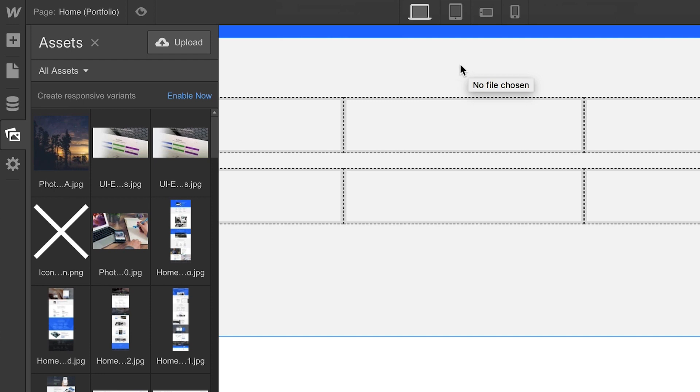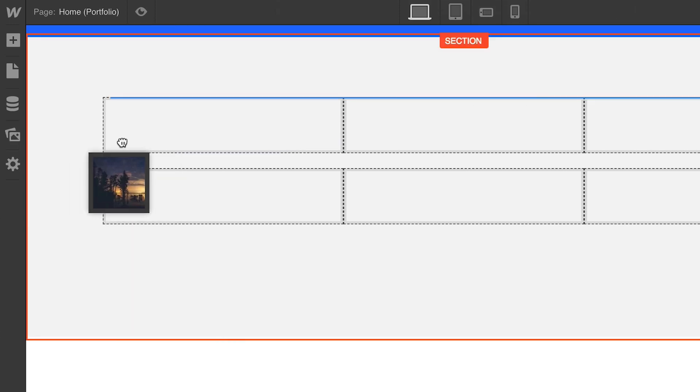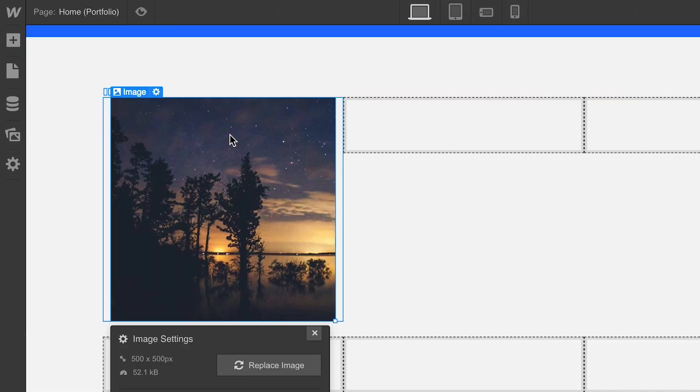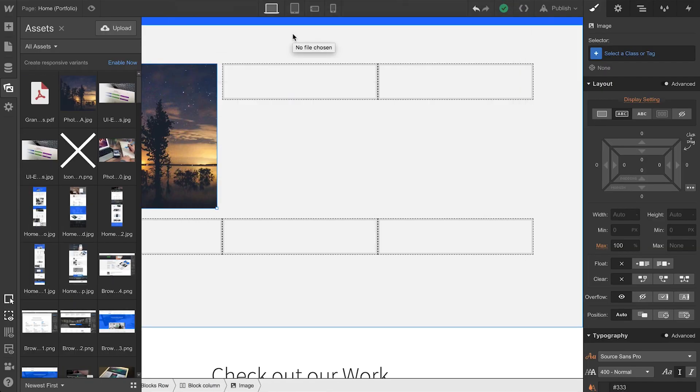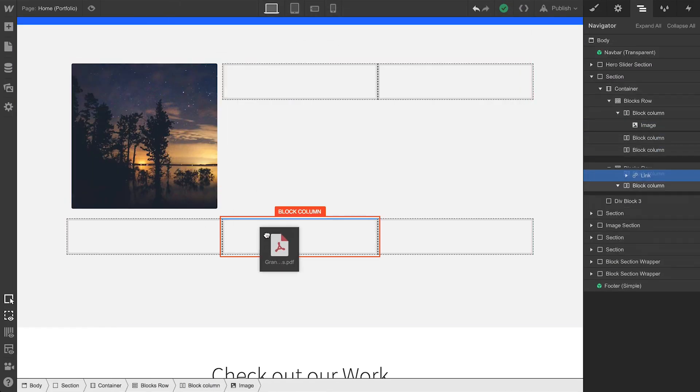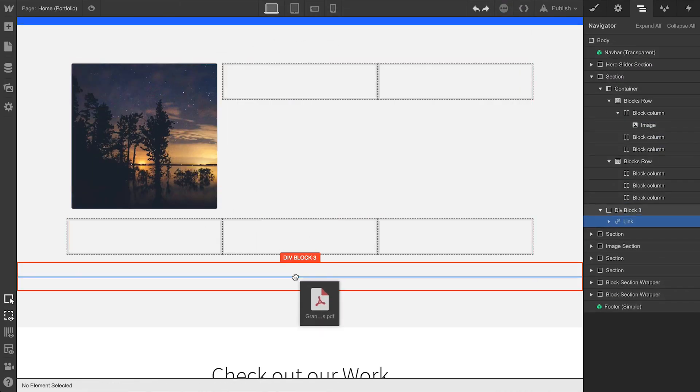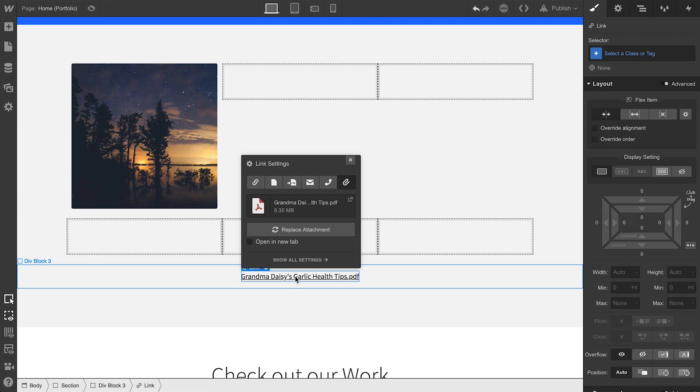From there, we can drag the asset right onto the canvas, in this case, as an image element. What if it's another file type? Maybe we're linking to a PDF. Just drag in the PDF, and a text link is automatically created.